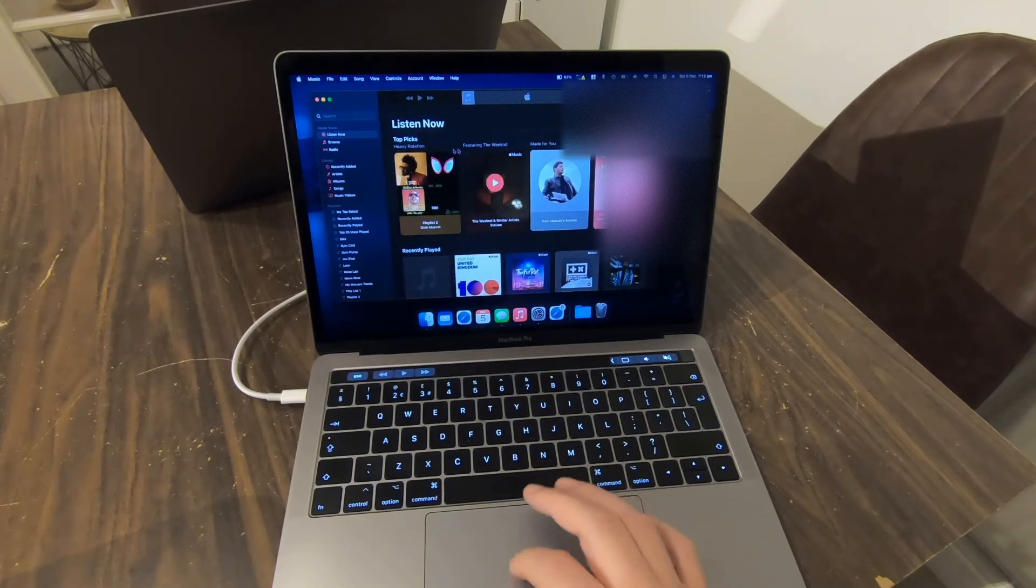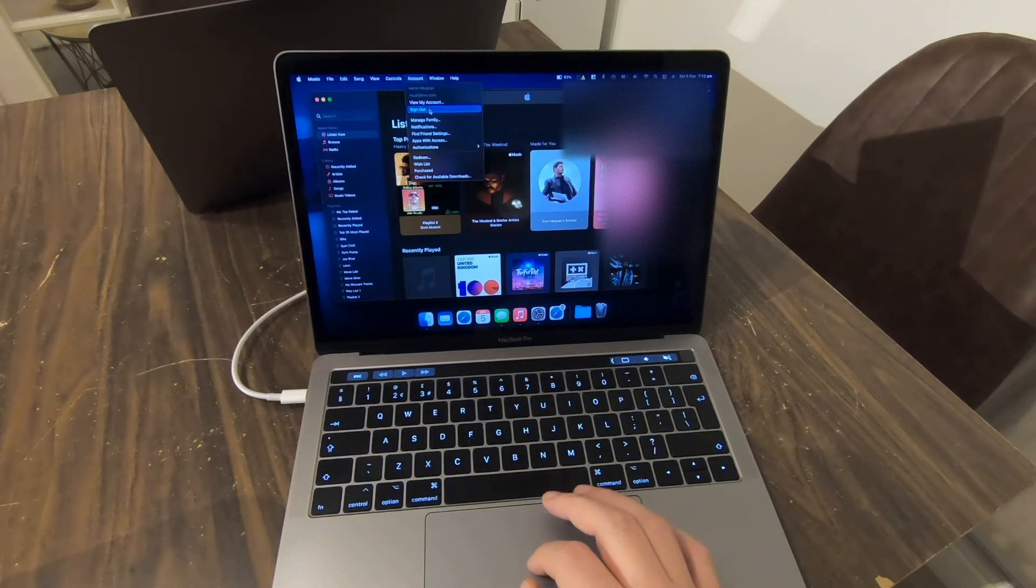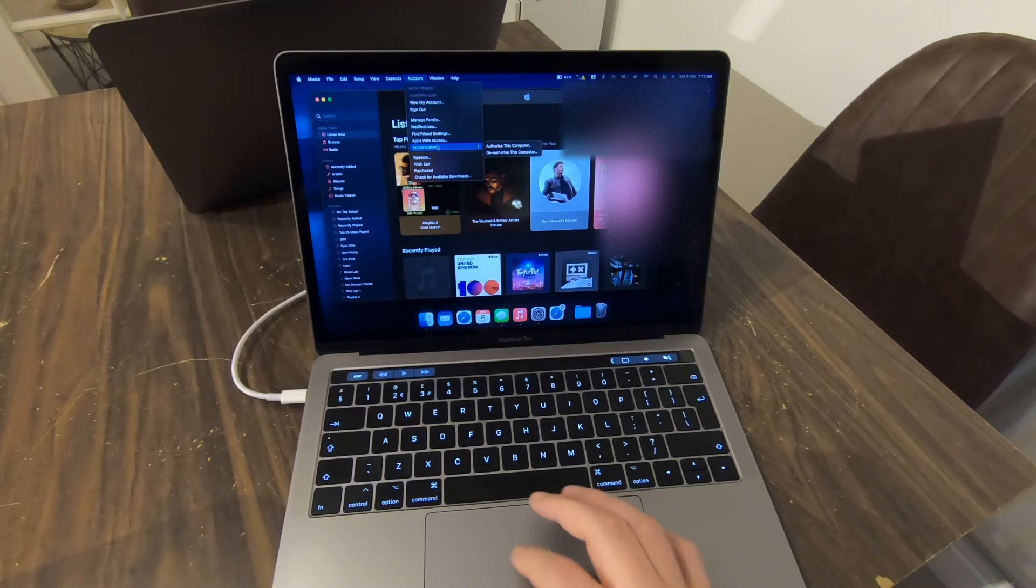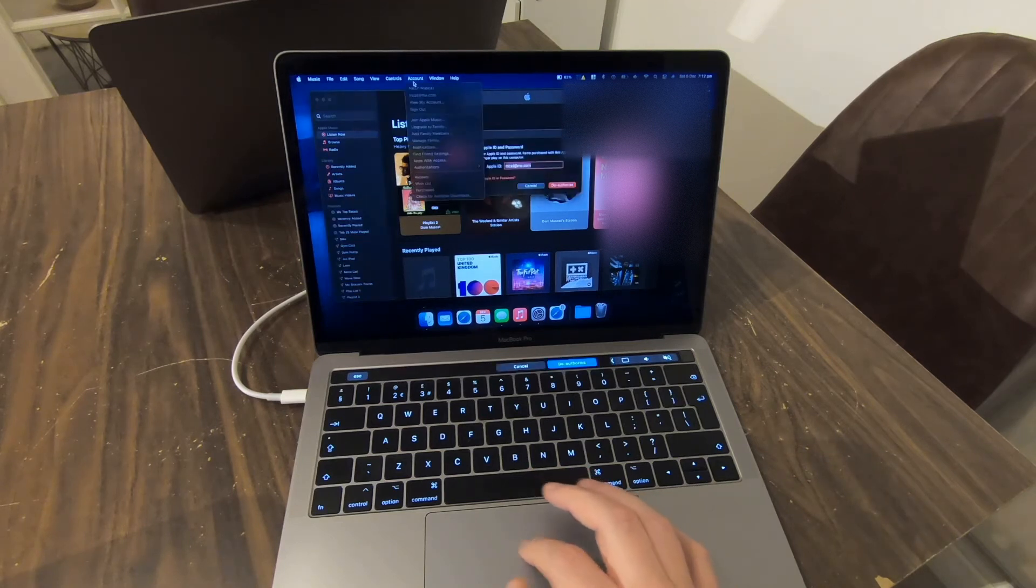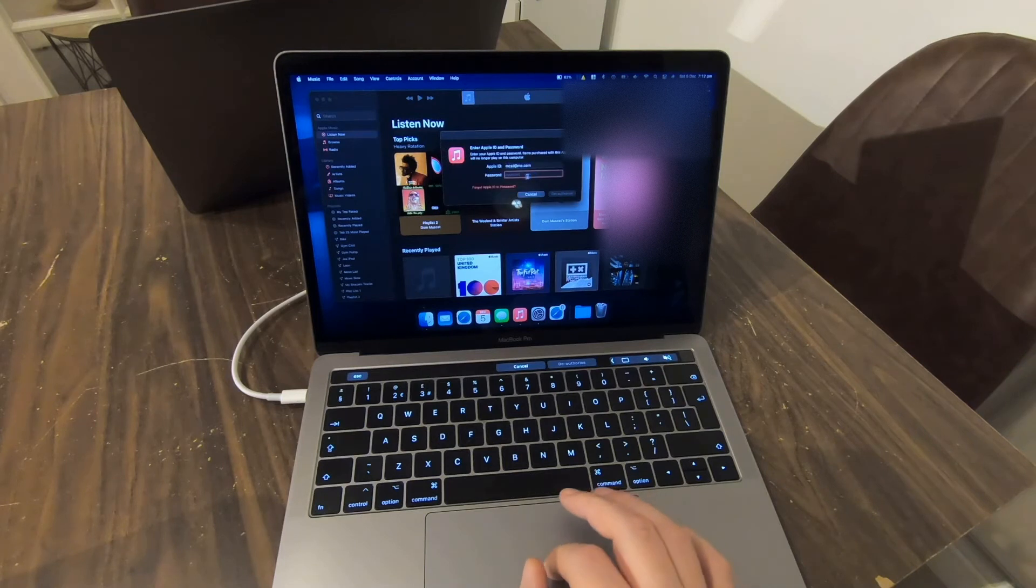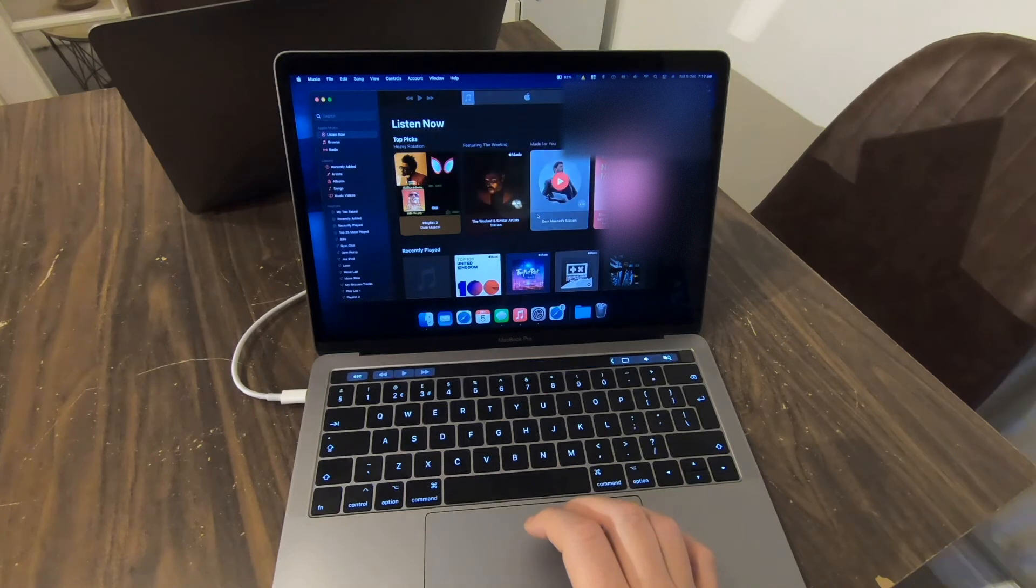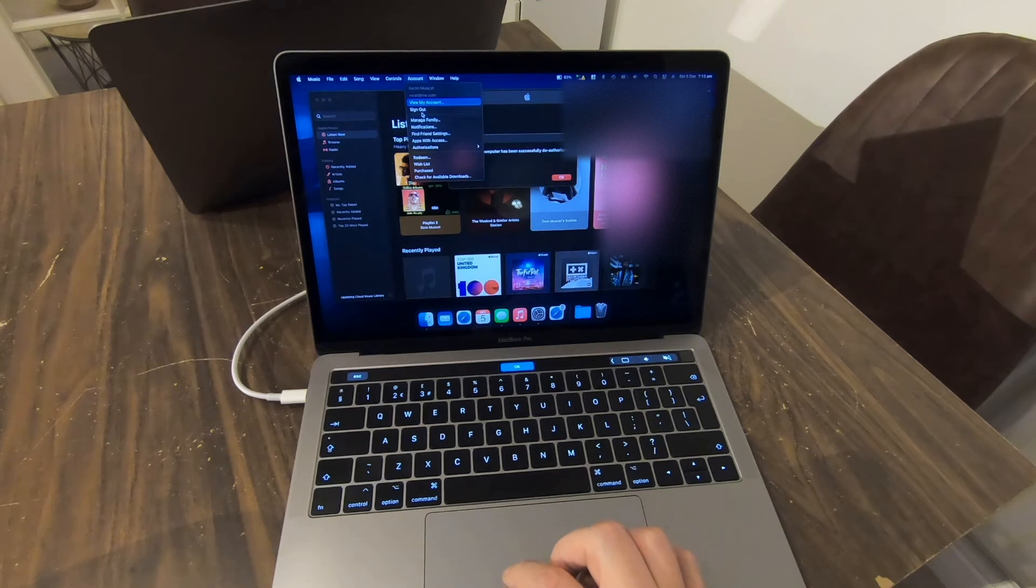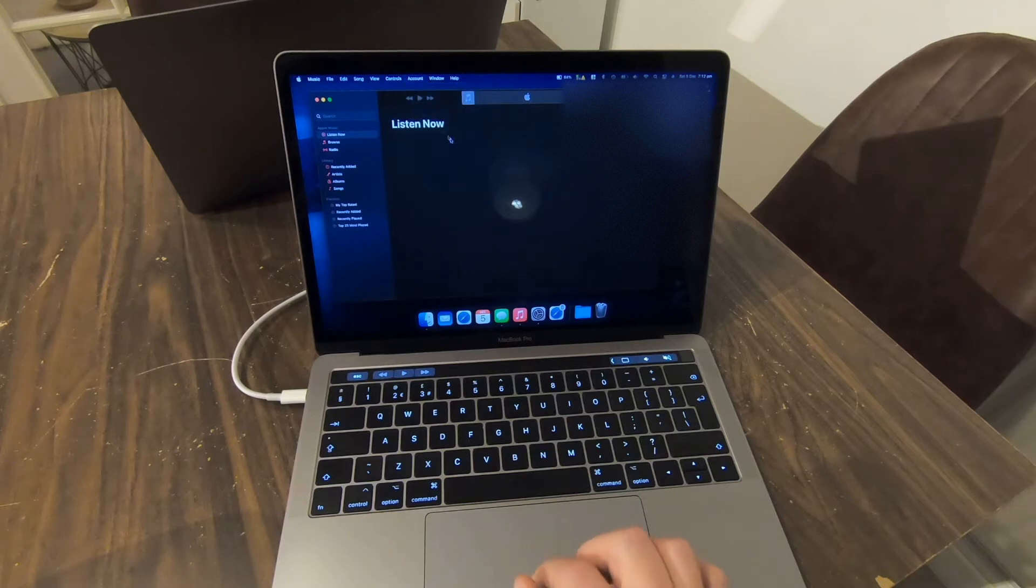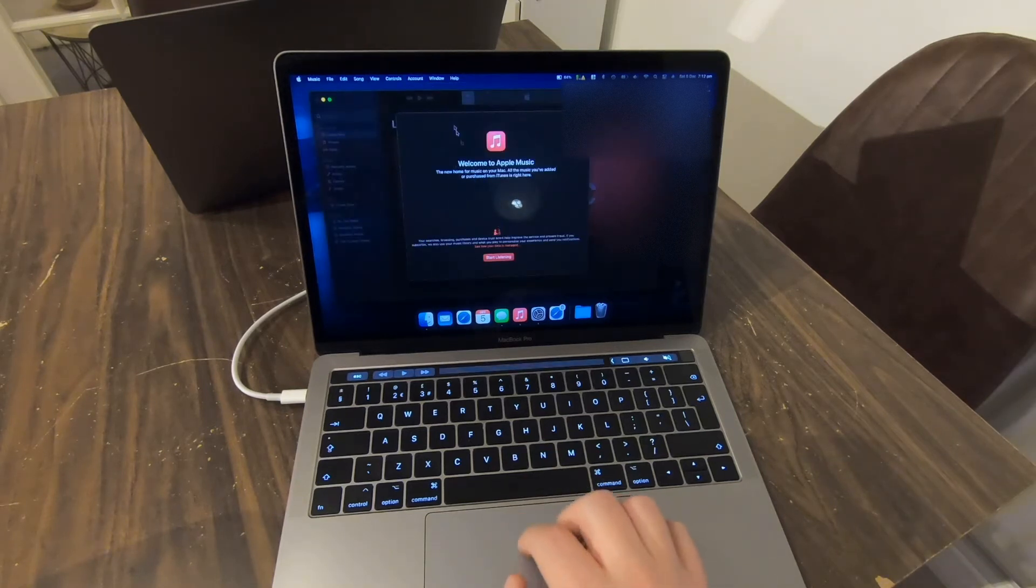So once you're into iTunes, now recalled Music, you go into Account and you want to go into Sign Out. This used to be that you would go into Account and you would deauthorize the machine which you've still got down here, deauthorize the computer, which you can do. But you can also just sign out. That's the machine deauthorized. Don't really need to do that but I am an old-school gent so I like to keep things old-school.